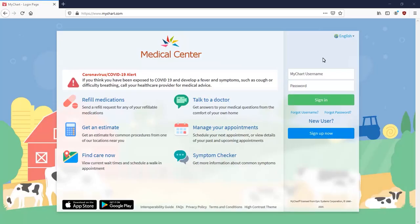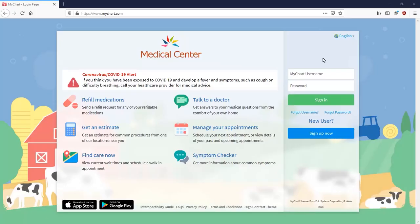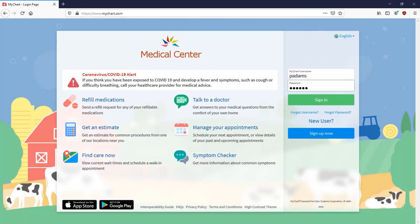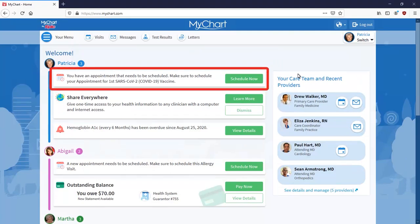Open the link and log into MyChart. The next steps will be similar whether you access MyChart through a computer or a mobile device. Right away, you see a notification to schedule your dose. Select Schedule Now.